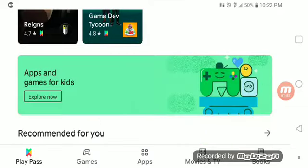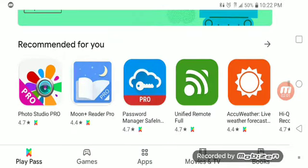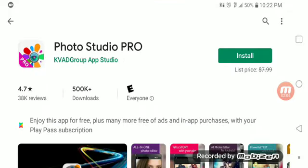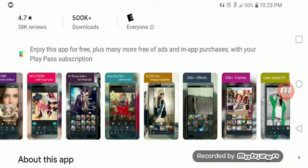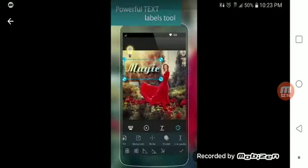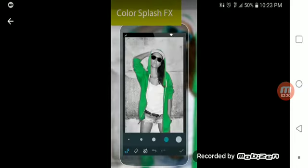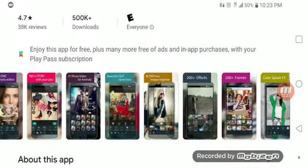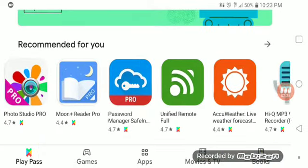I did see some great utility apps, especially if you're a content creator. Like this section right here — you have Play Studio Pro, which is normally $7.99. You have access to that for free. This is something I'm definitely going to have to try out. As you can see here, you have a photo editor with some great-looking templates.